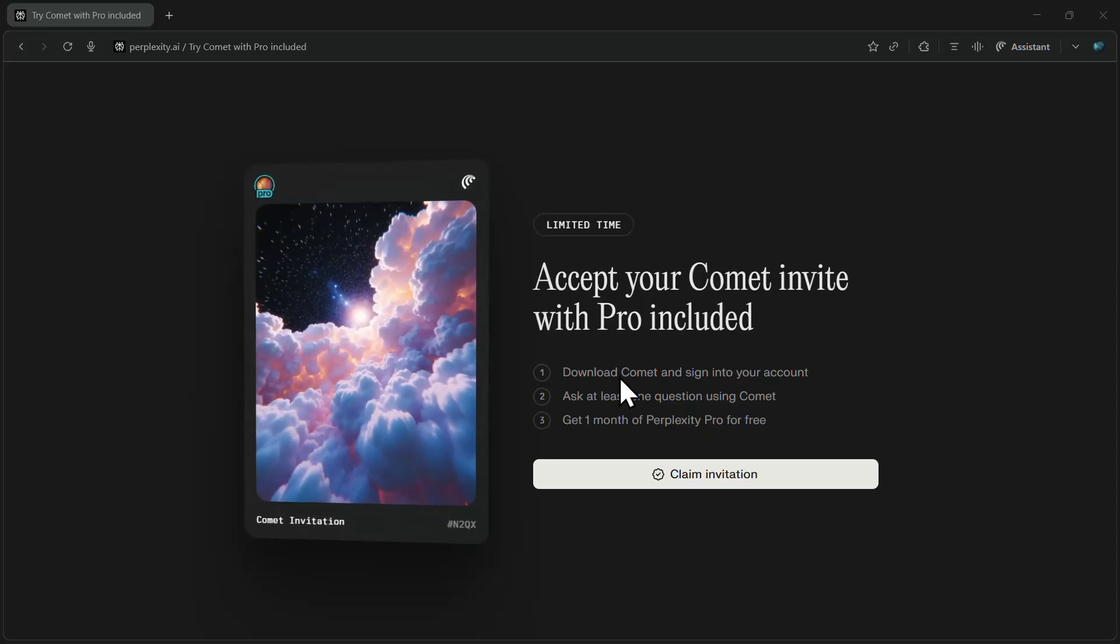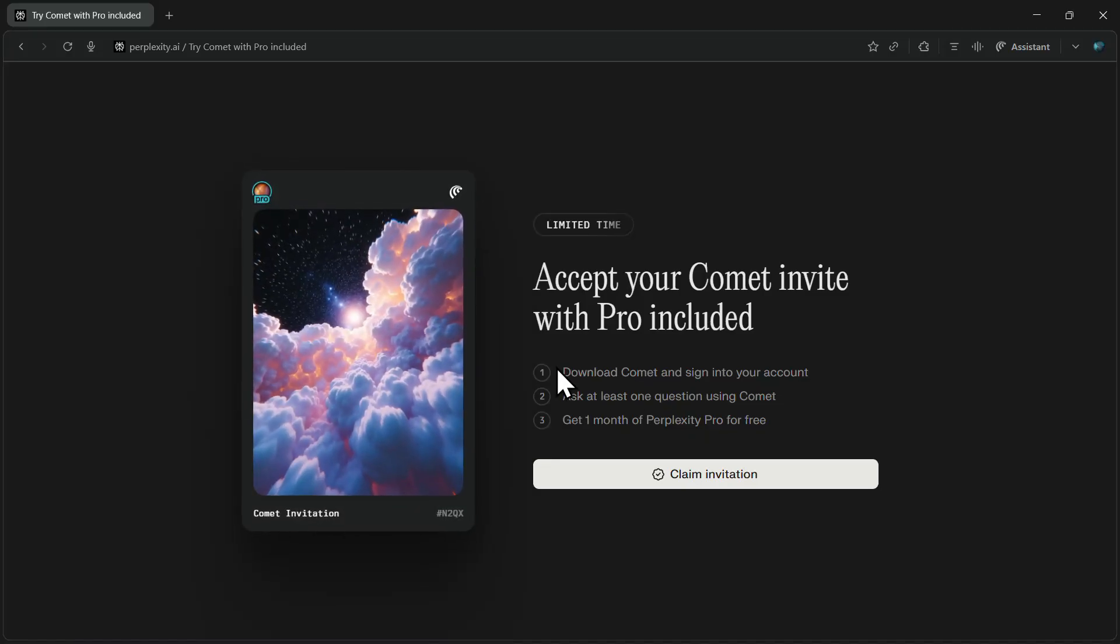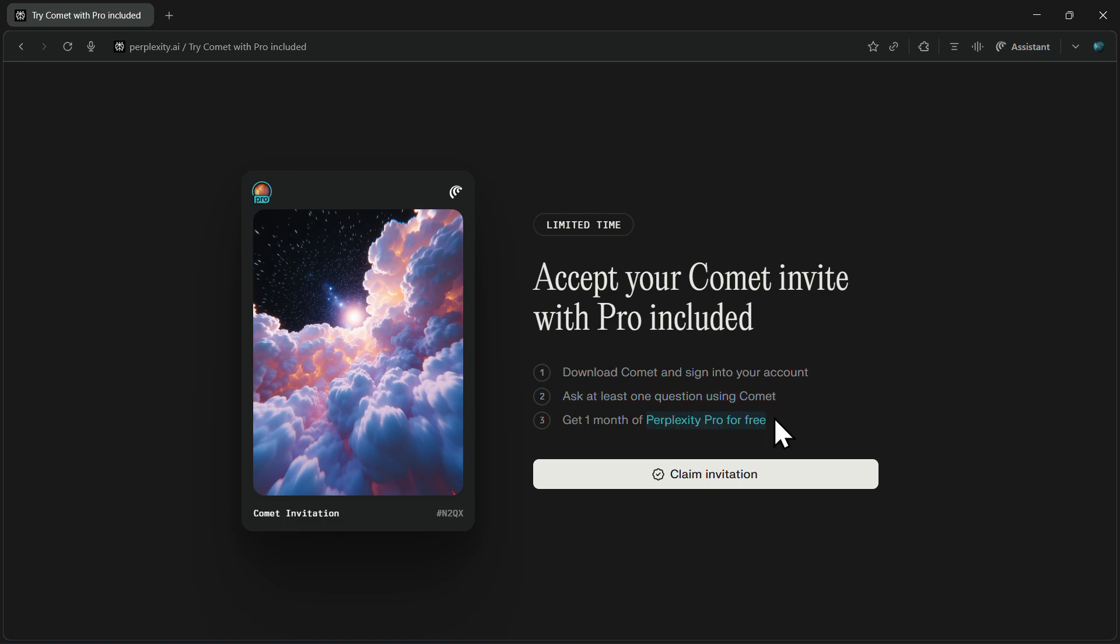If you download the Comet AI browser through my exclusive link in the description and make your first search inside Comet, you'll automatically receive Perplexity Pro worth $20 absolutely free.